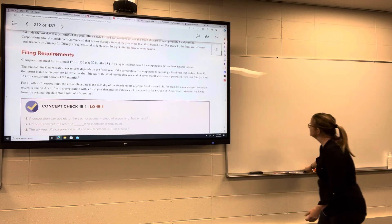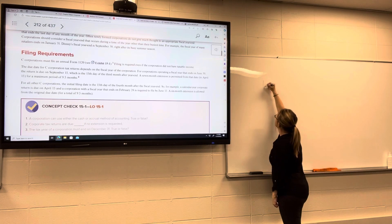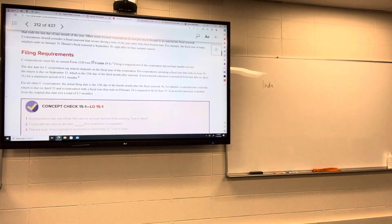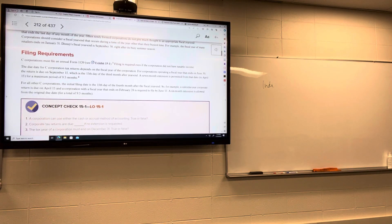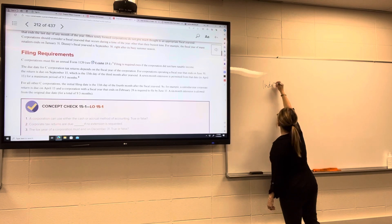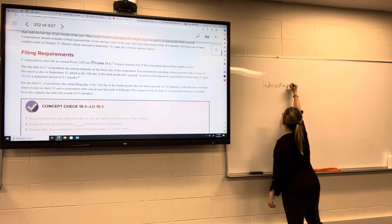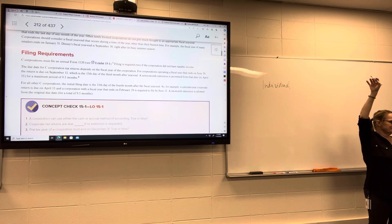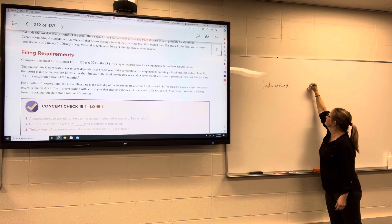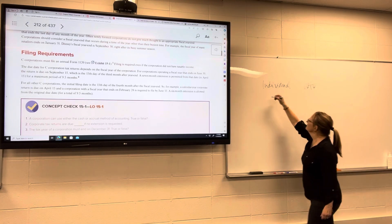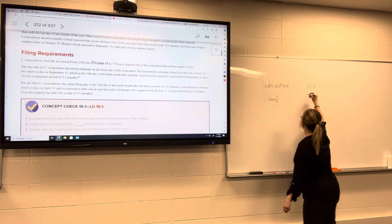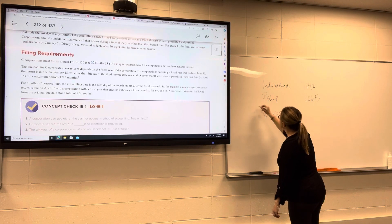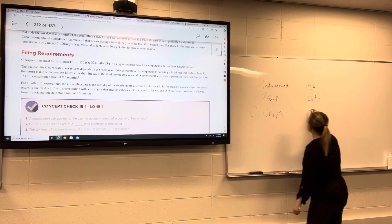The tax form for C corporations is the Form 1120. Remember, for individuals the form is the 1040. Partnerships use the 1065. C corporations use the 1120.